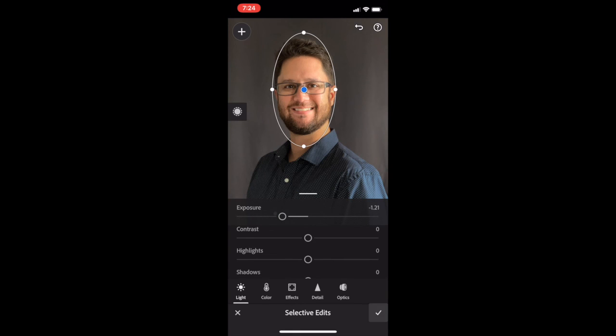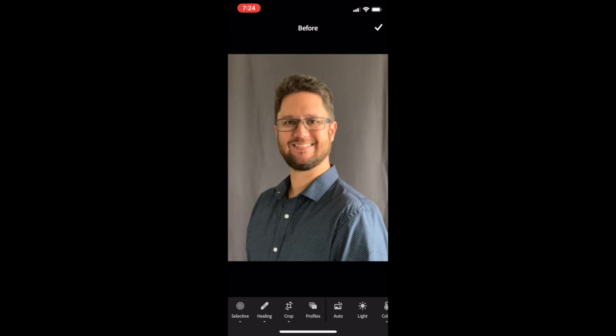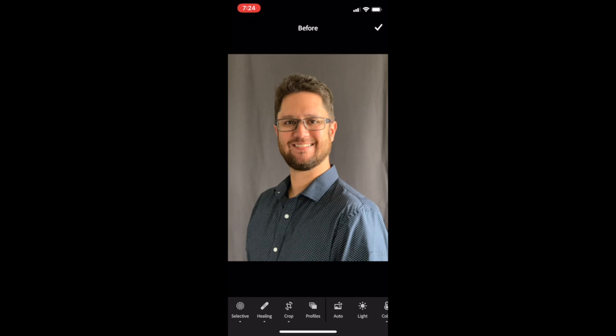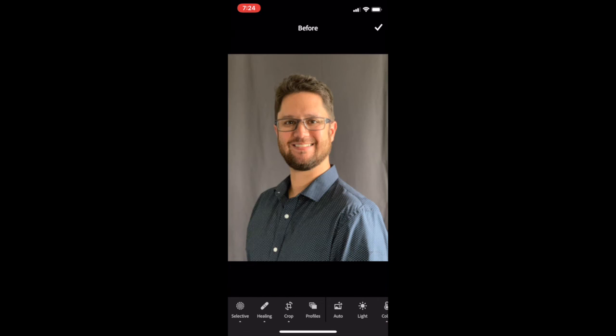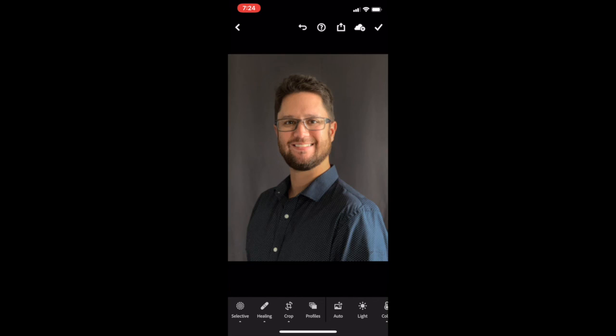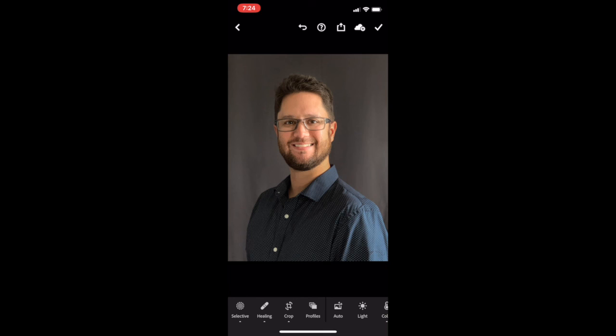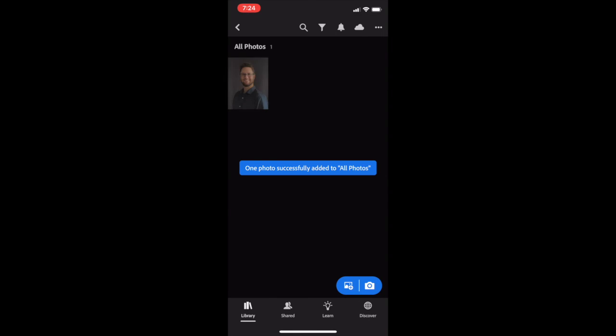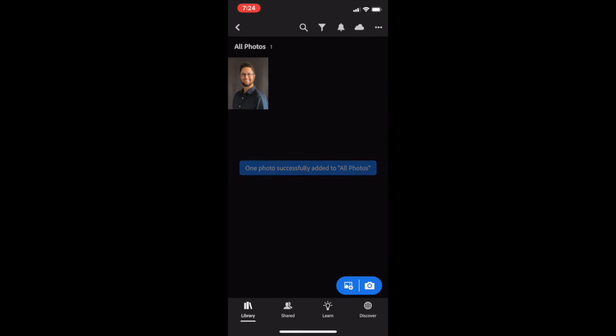Now, you can see a before and an after. We've got our wrinkles. Now they're gone. You can see the light around the face. Everything looks great. Now we're going to save it.